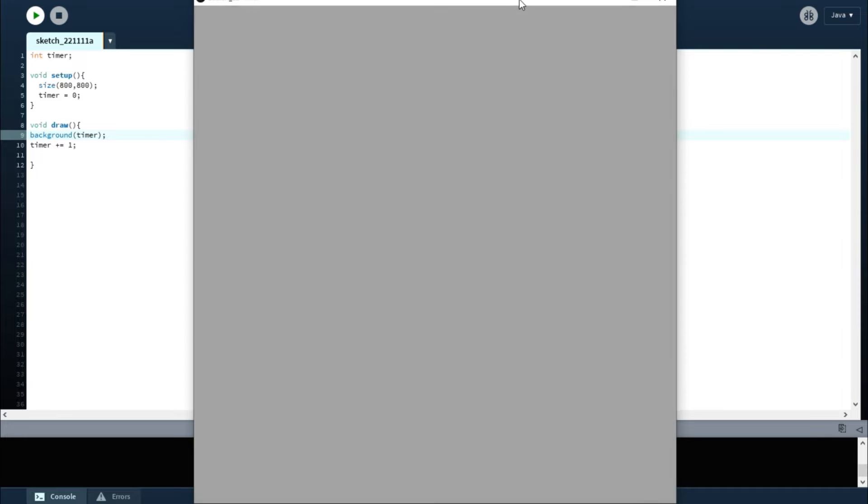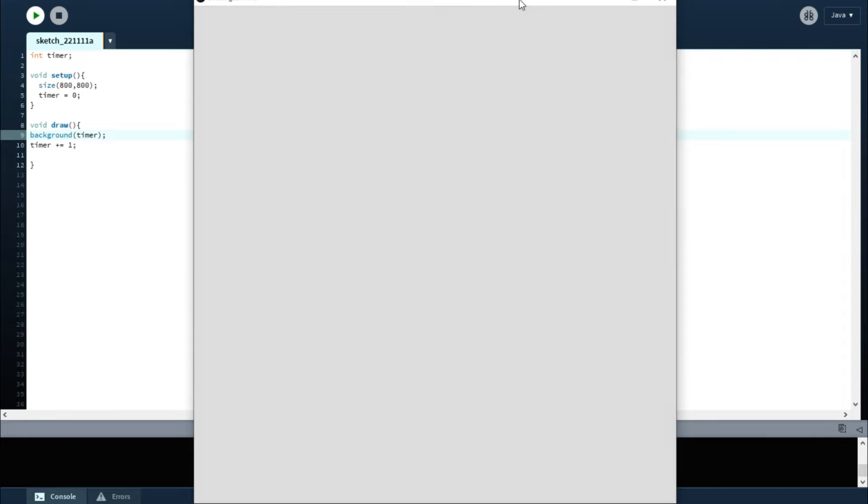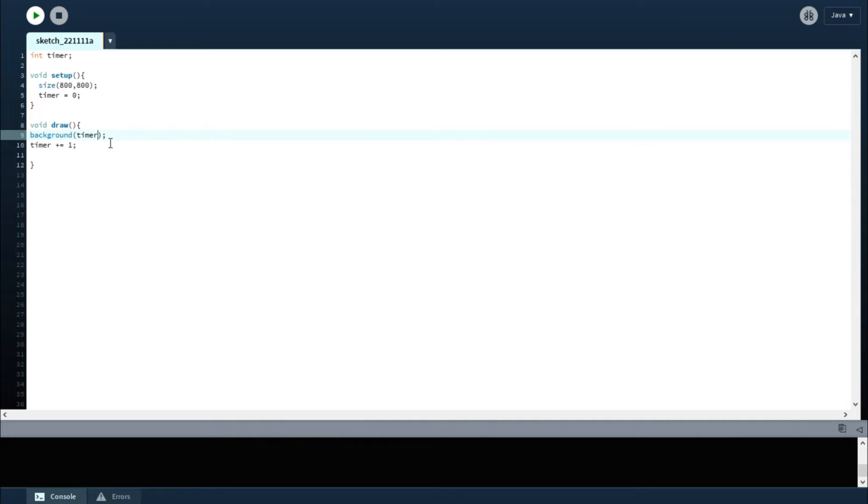So let's see if we do background and we change it from background to timer. Now you can see it changes—it's changing because it's going from black to white. Now what you can do is, instead of just black to white, if you want non-grayscale, you want to do RGB.